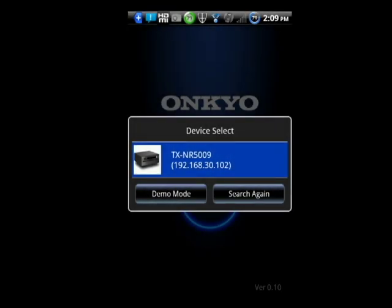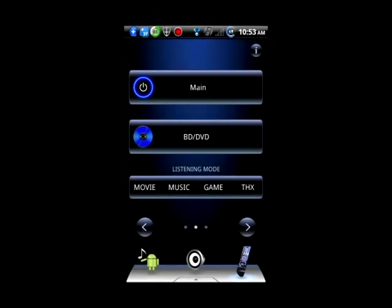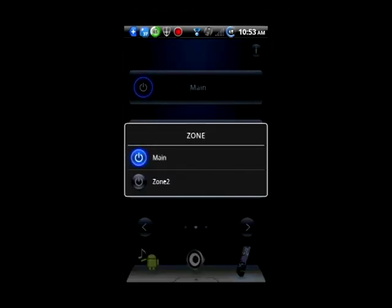Select your receiver. To turn on the receiver, hit the main power button.